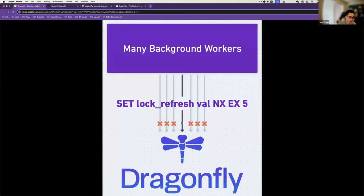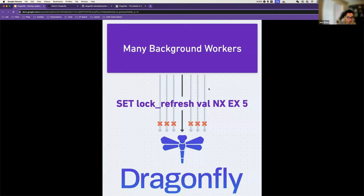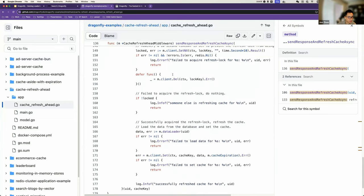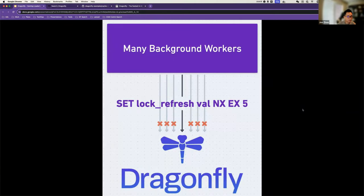We can implement the distributed lock by using the SET NX command as a locking mechanism. Imagine high concurrency happens — each request tries to spawn a worker to do the refresh. Before refreshing, workers must execute SET 'lock:refresh:key' NX with an expiration of five seconds. Only one worker will successfully acquire the lock and read from the database, then refresh the cache in Dragonfly. The rest will fail to acquire the lock and just return without refreshing. We have a cache refresh-ahead strategy example implemented in Go in our Dragonfly examples repository.